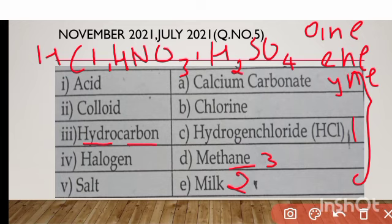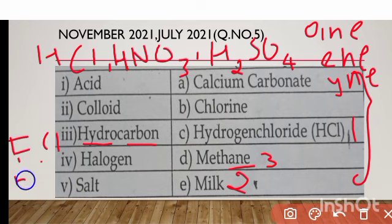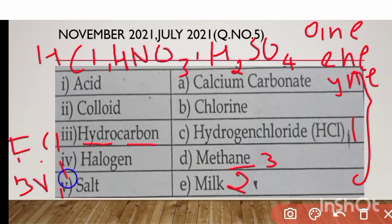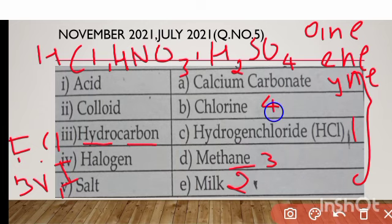Next, halogen. Halogen means fluorine, chlorine, bromine, and iodine. So here the halogen is chlorine, and the last remaining option — salt — is calcium carbonate.